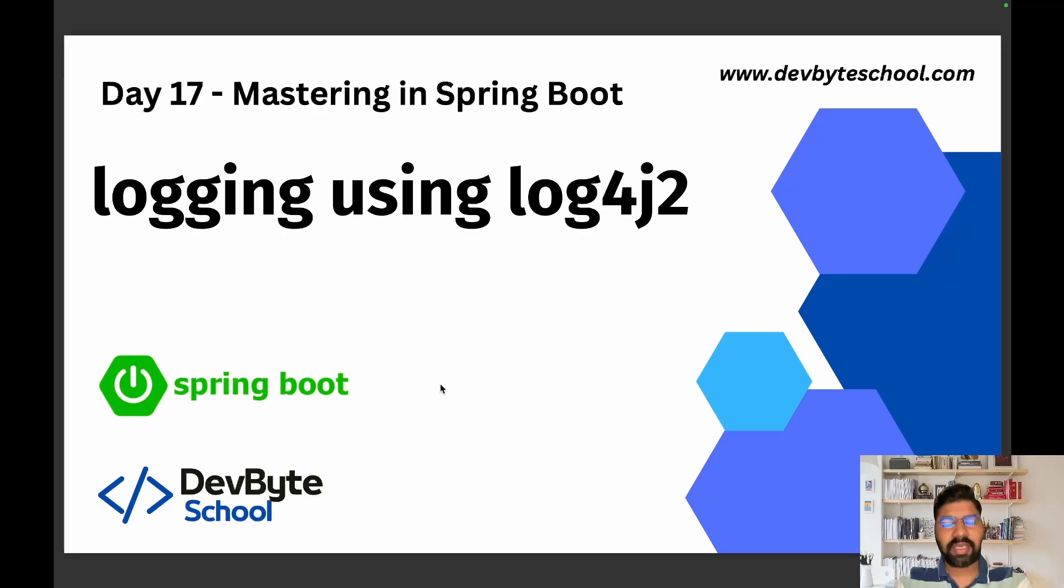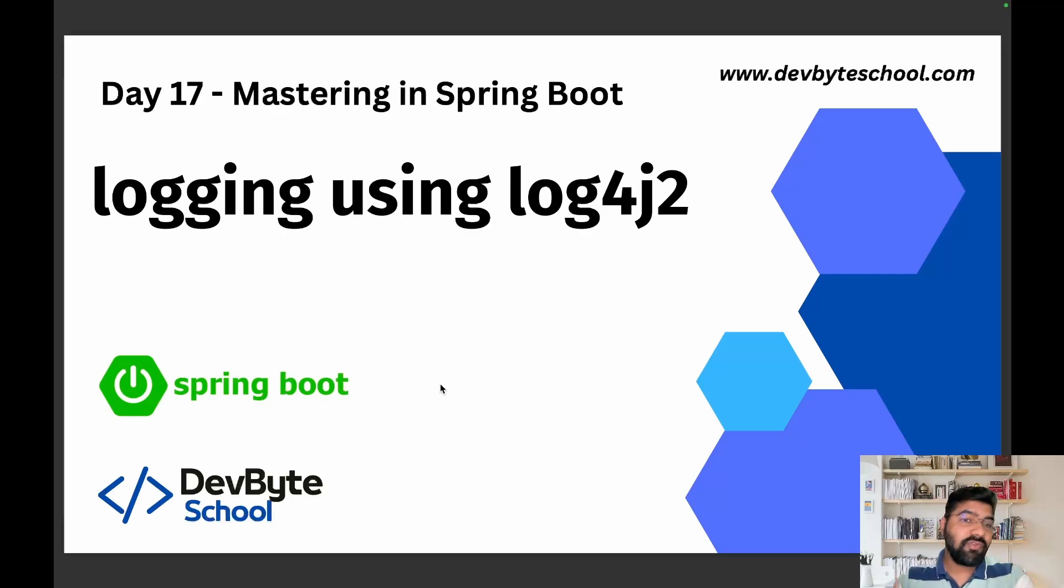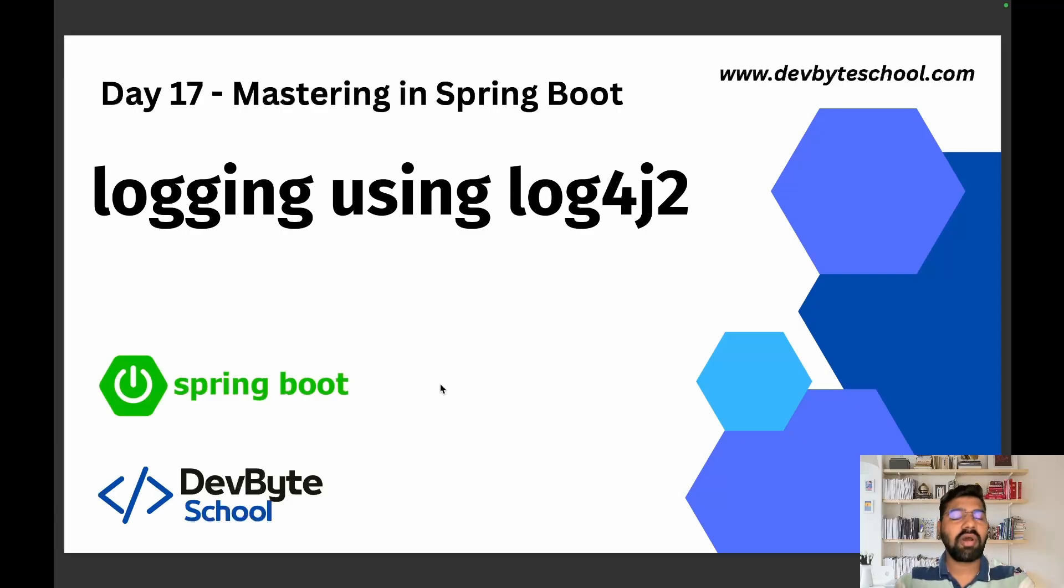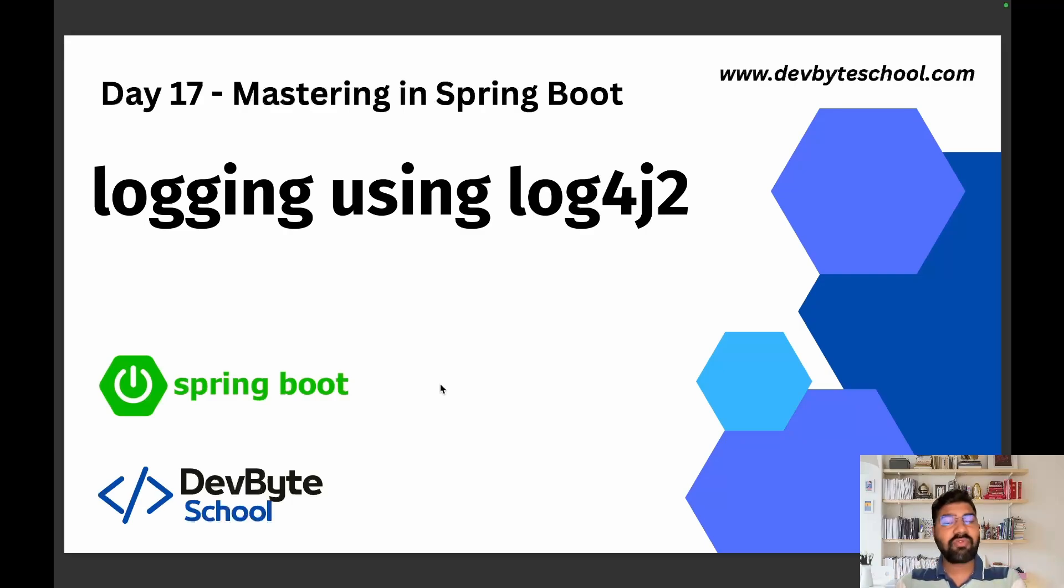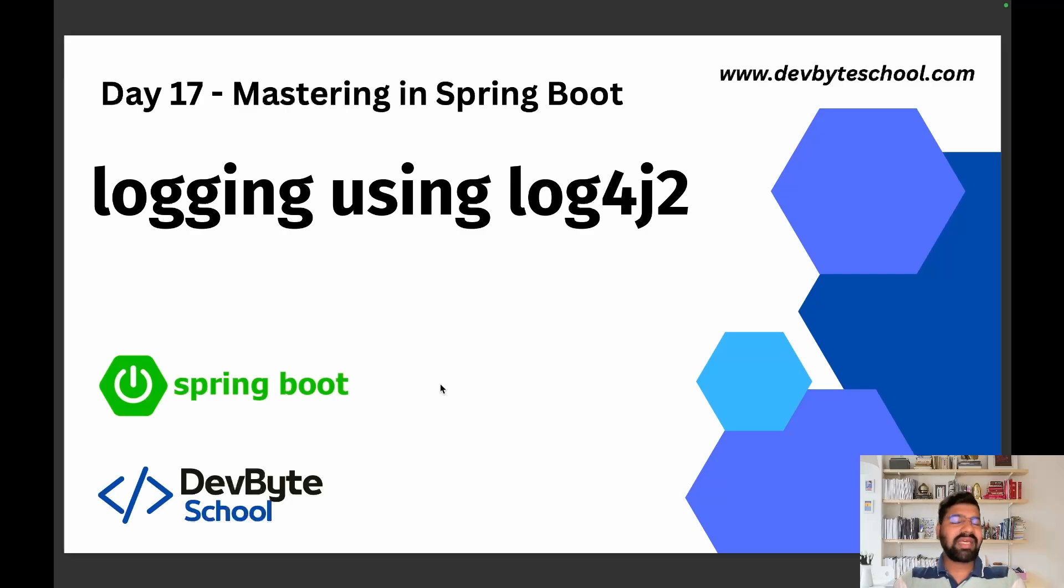Logging is very important for your project because when you push your project to production and it's live, if any issue occurs in production we need to find that issue as soon as possible. We need to log accurate information in our code so by using that accurate information we can find out the issue as quickly as possible.